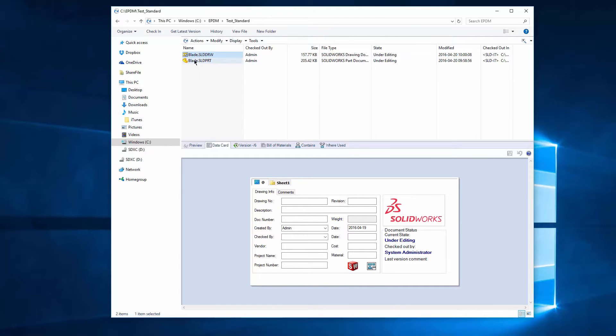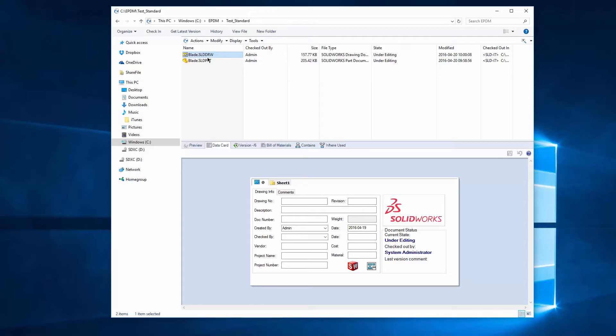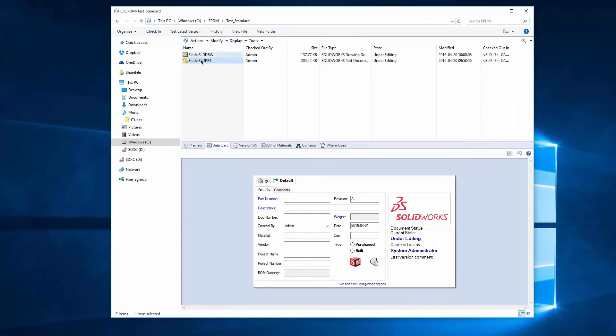A lot of times you want to do that, especially like this blade that I have. I need to get the weight propagated to the drawing so that way when I check it in it's going to be on the drawing. So let's start off.